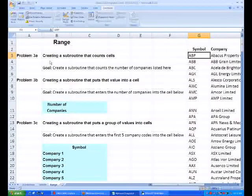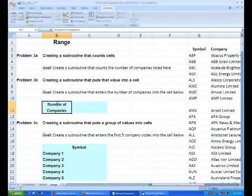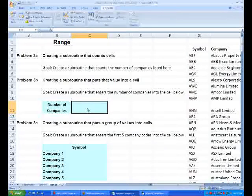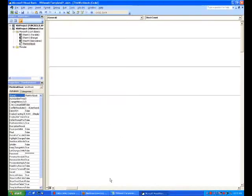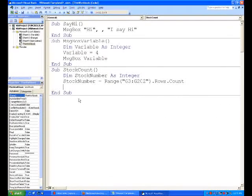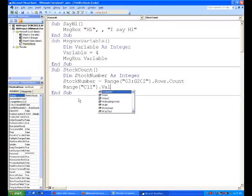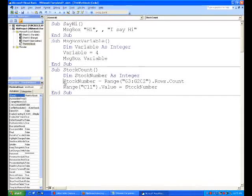That'll count the number of cells. The next thing we want to do in 3b is put that value into a cell, put that into C11 there to indicate the number of companies. So let's do that. We'll go Range("C11"), make its value equal to StockNumber, which is that variable we just defined.